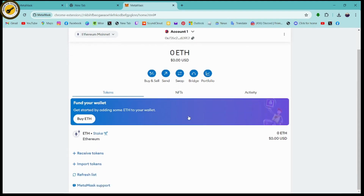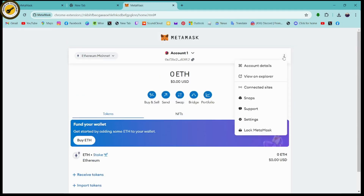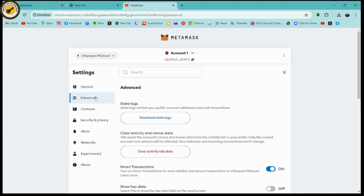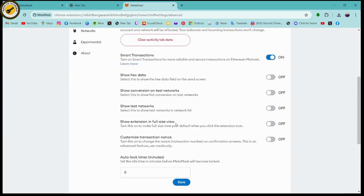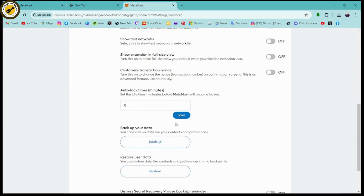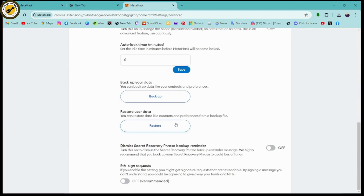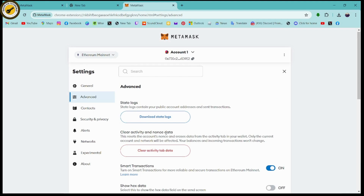Once you're on the wallet, go to the three dots and then go to Settings. Under your settings, you will have Advanced Settings — click on 'Advanced' and here you will have an option for 'Sync Mobile Device' or 'Add Mobile Device'.